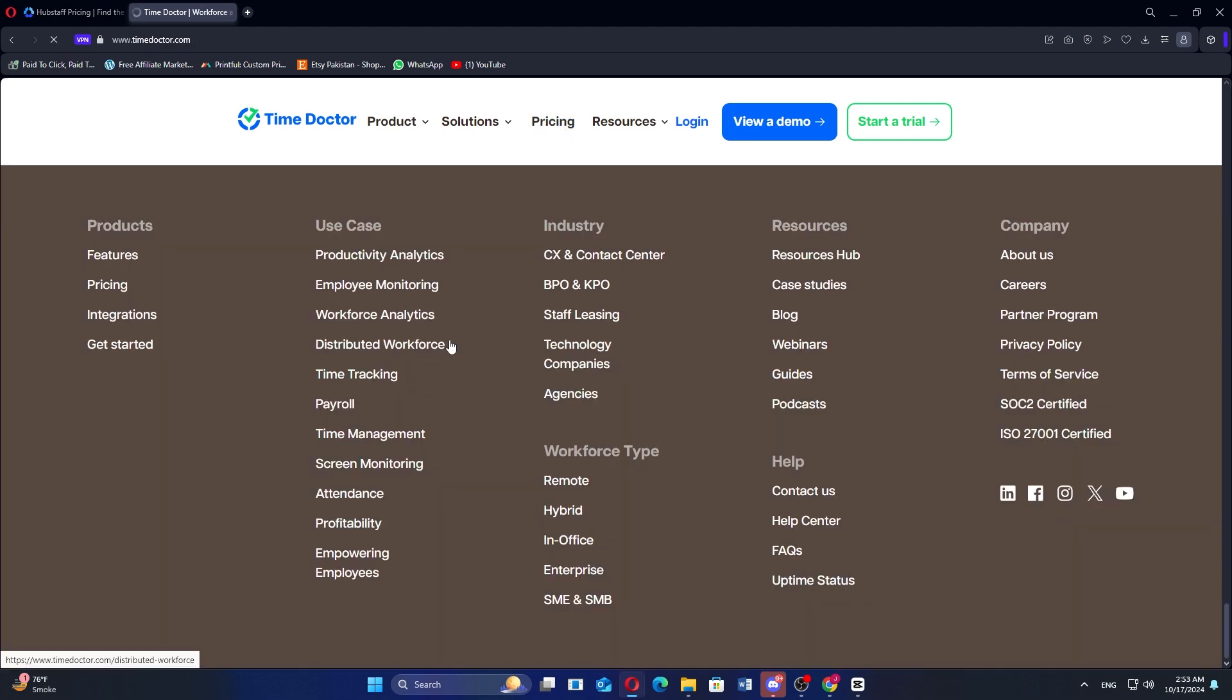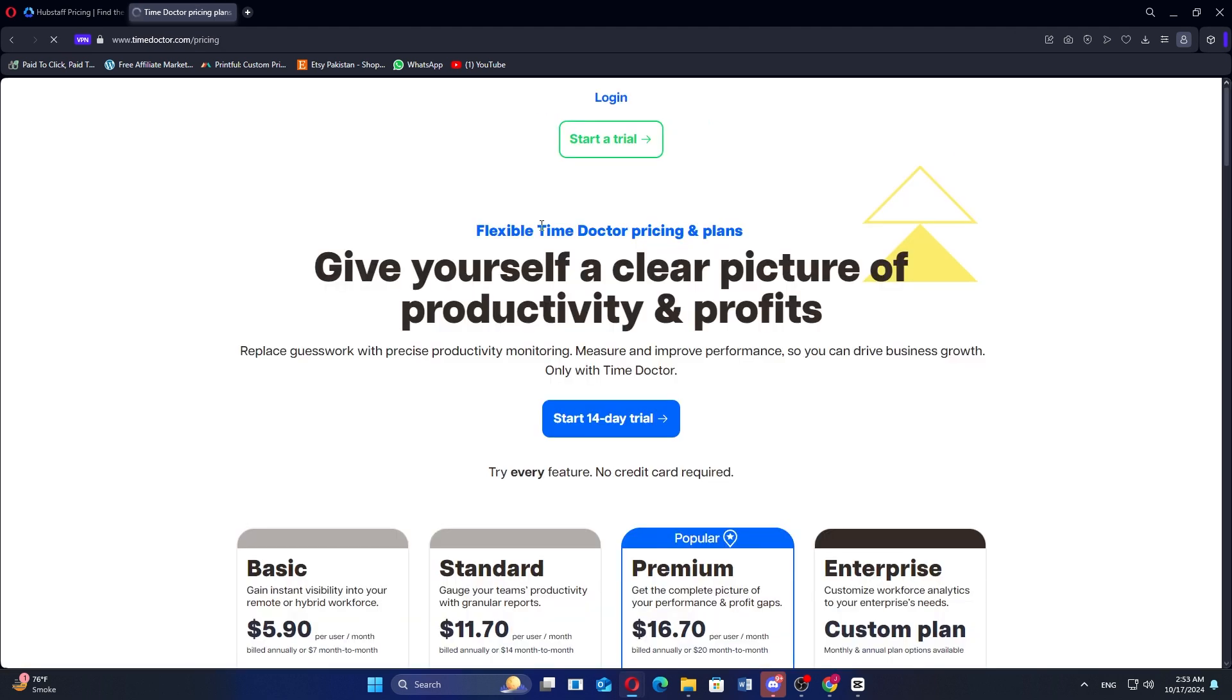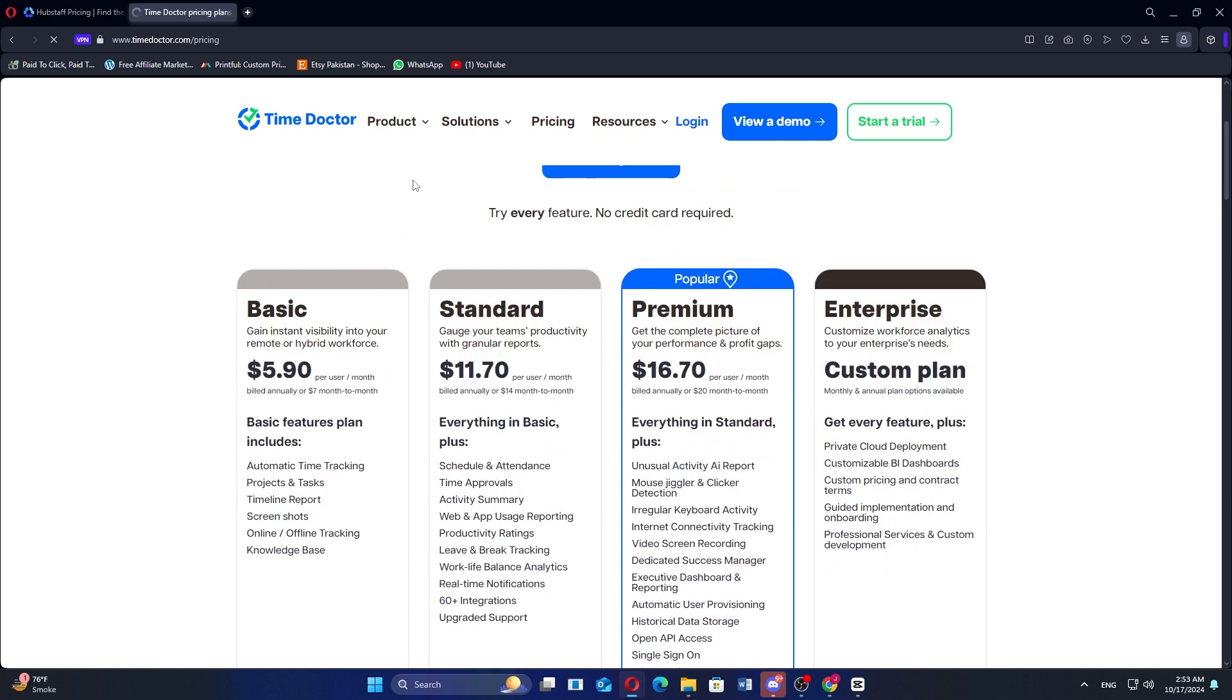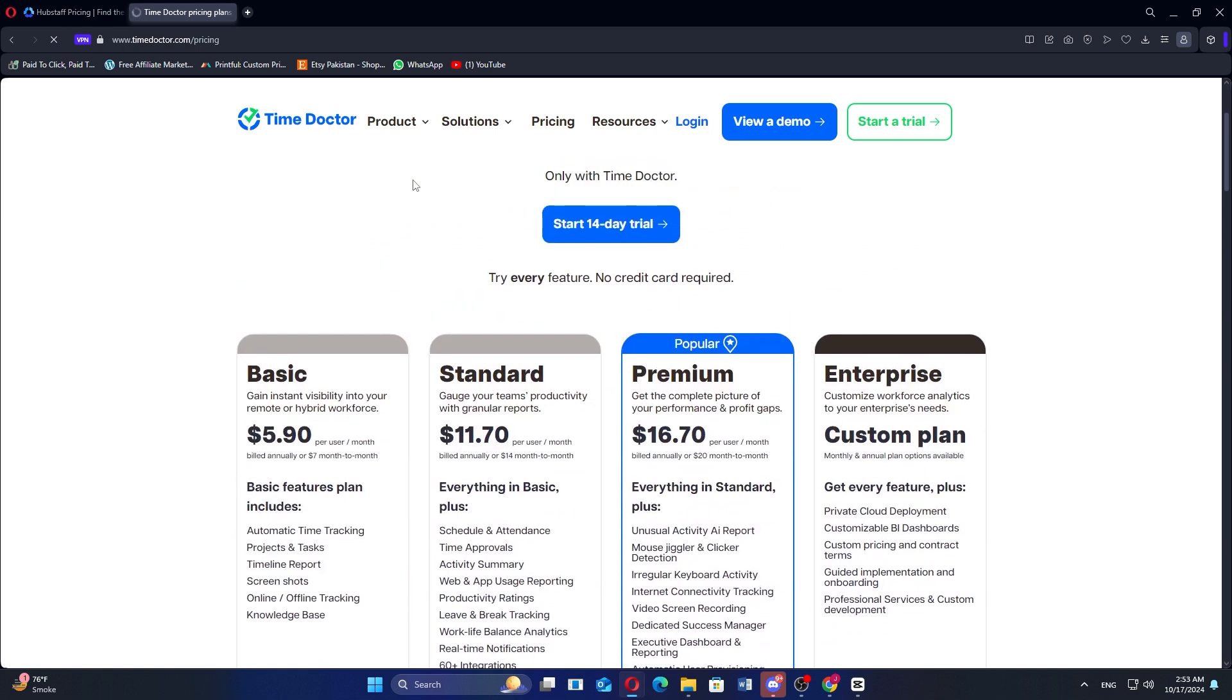So that's the comparison between Hubstaff and Time Doctor. Make sure to use the links given down in the description to get started with either Hubstaff or Time Doctor. If this video was helpful, please consider leaving a like and subscribing to my channel. With that being said, I'll see you in the next video.